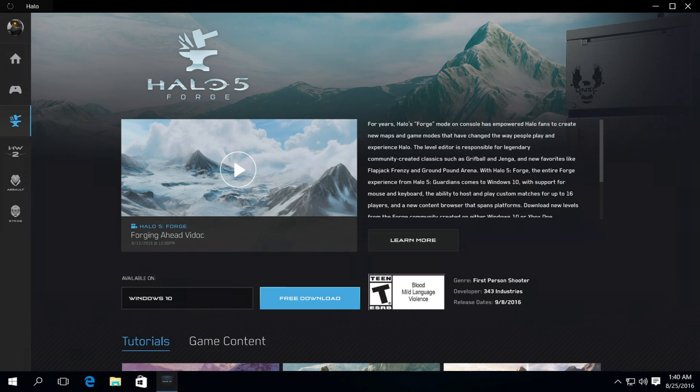We will also share some of the top fan-created maps, games, and game clips. Of course, fans will always be able to find the latest news and info on Halo 5 Forge itself.